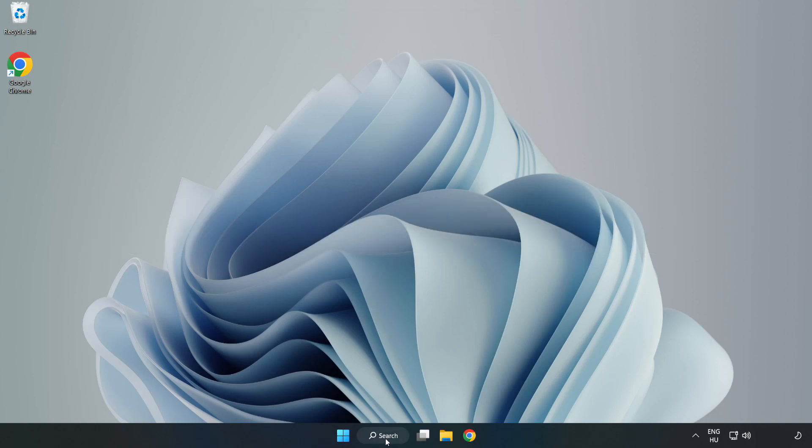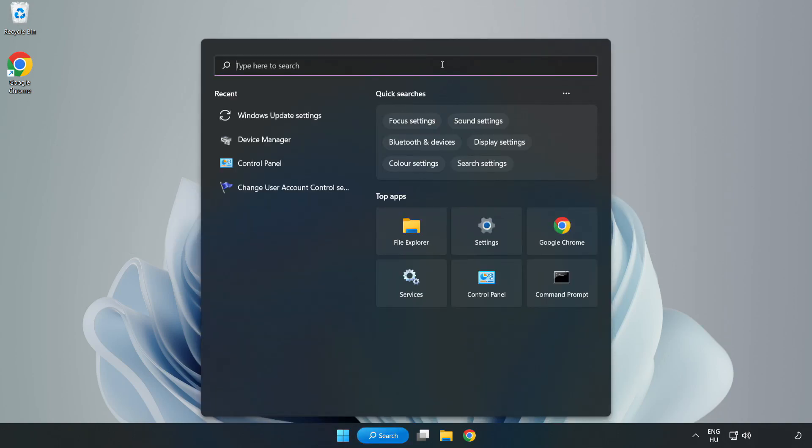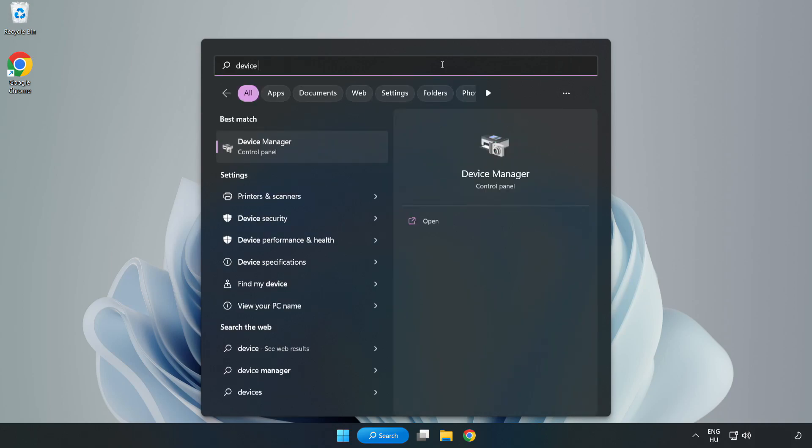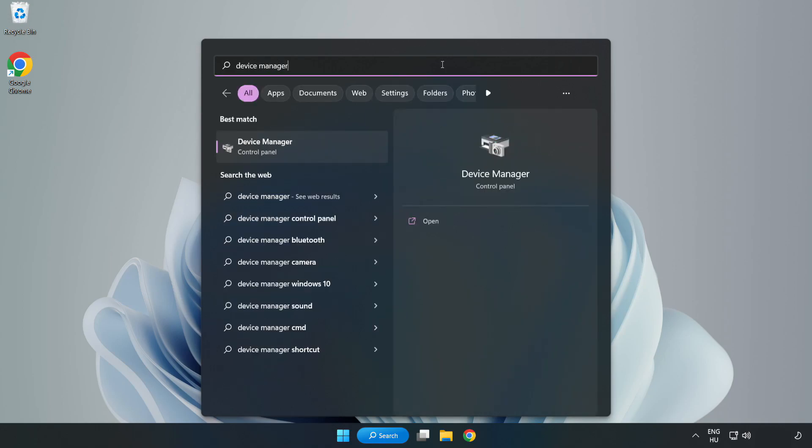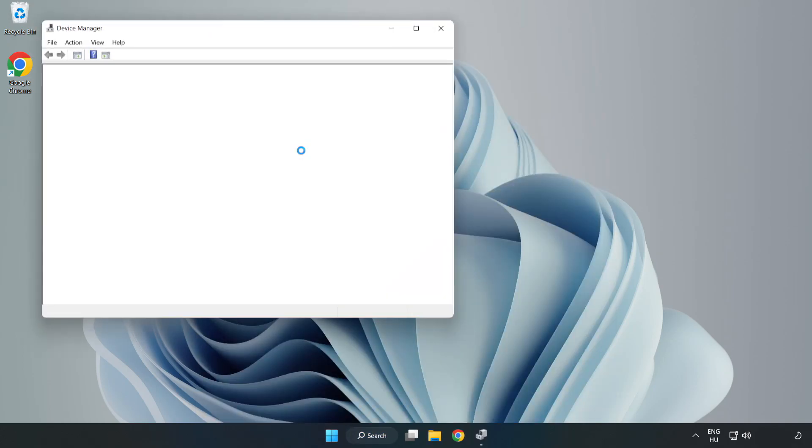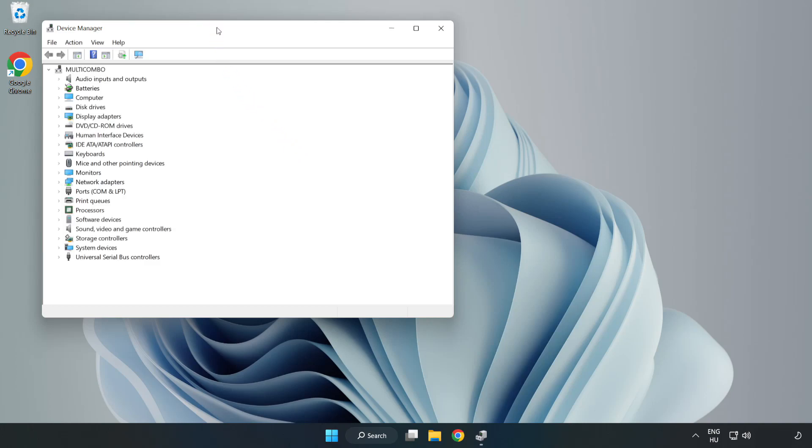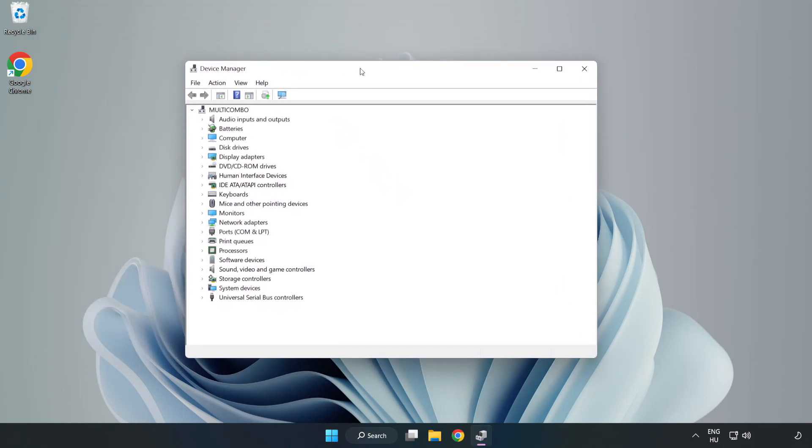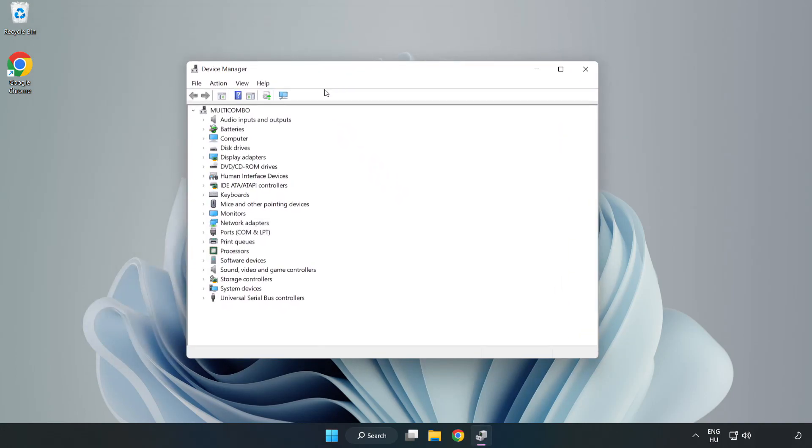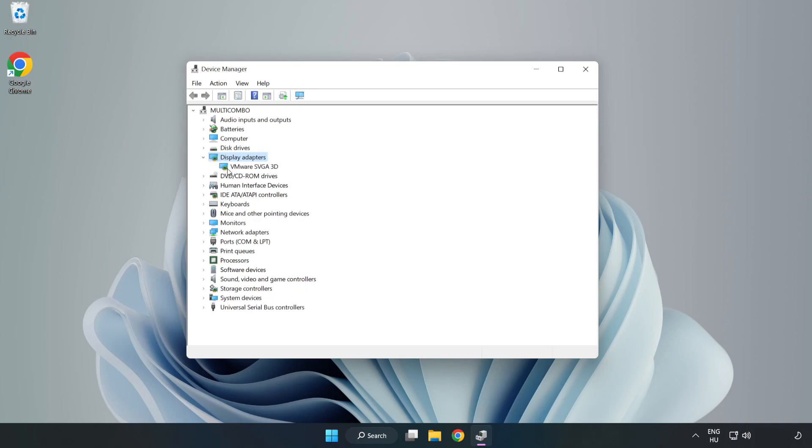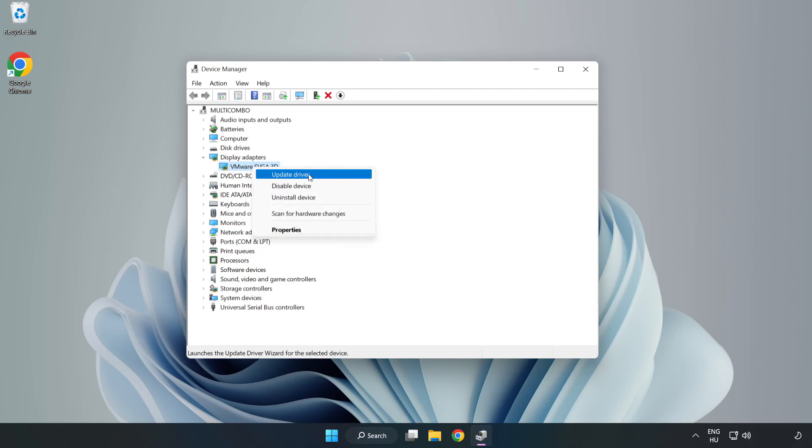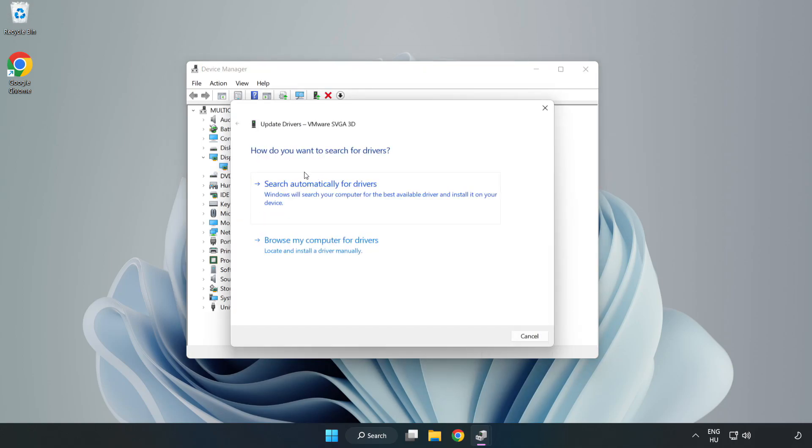Click search bar and type device manager. Click device manager. Click display adapters. Select your display adapter. Right click and update driver. Search automatically for drivers.